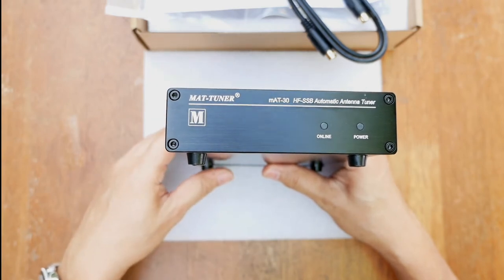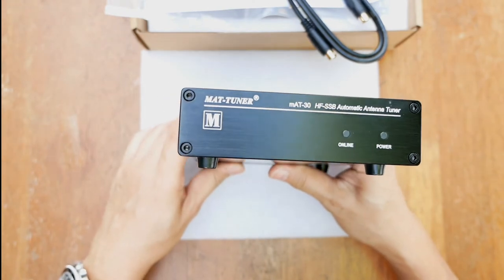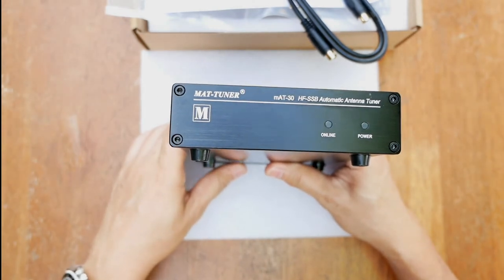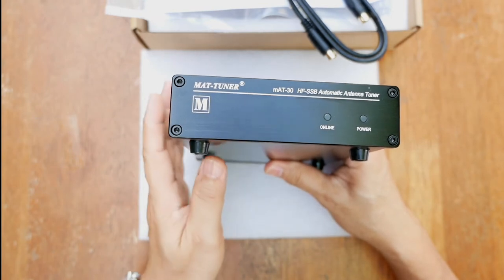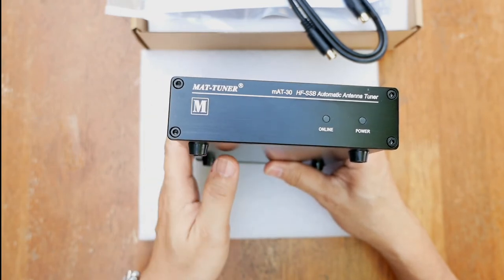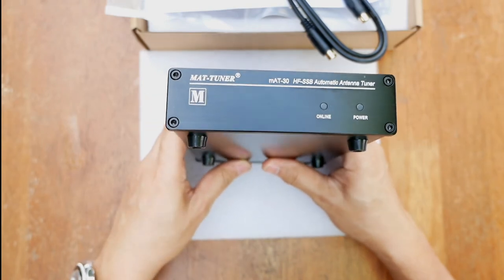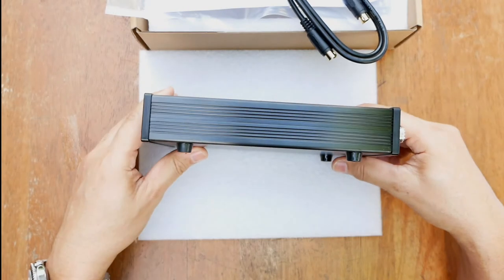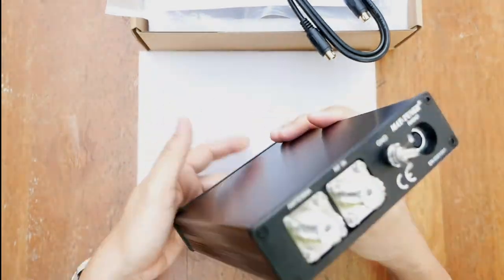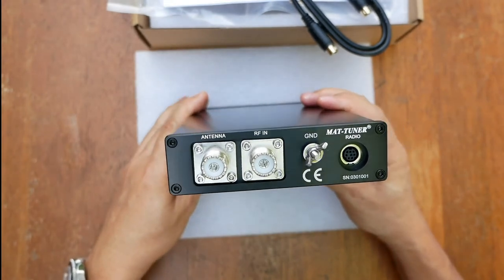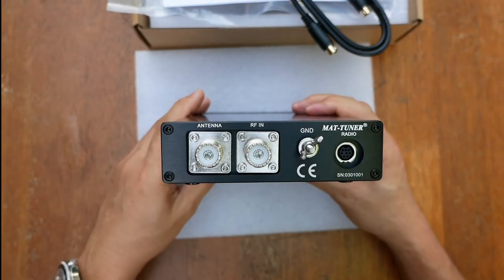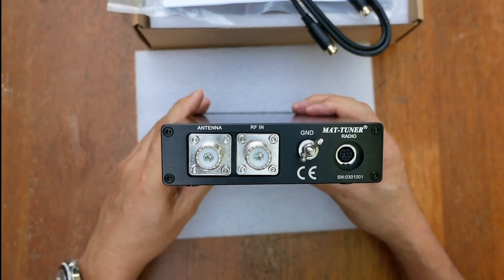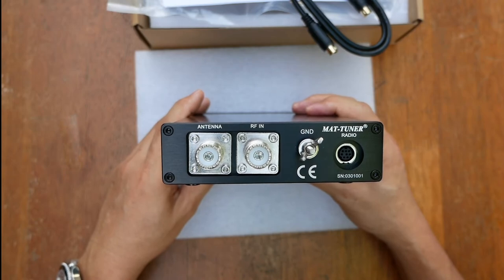The M830 can hold as many as 16,000 frequency memories. When tuning on a previously tuned frequency, the M830 uses the memory tune to recall the previous tuning parameters in a fraction of a second. And if no memorized settings are available, the tuner runs a full tuning cycle and automatically stores the parameters for memory recall on subsequent tuning cycles on that frequency.